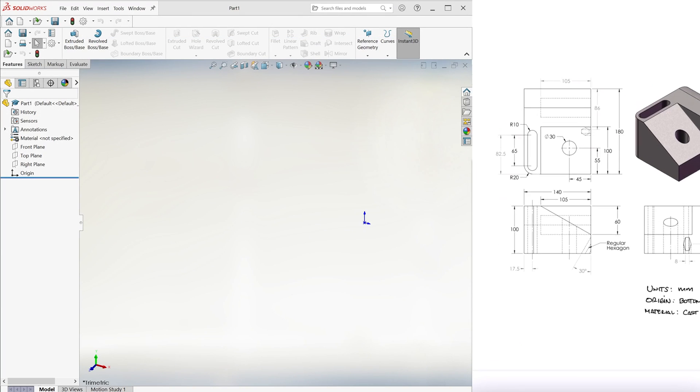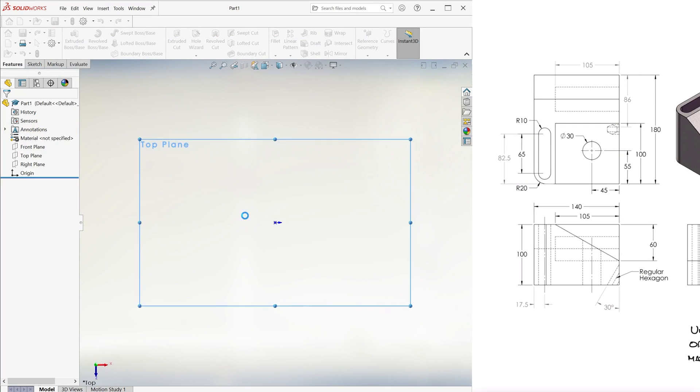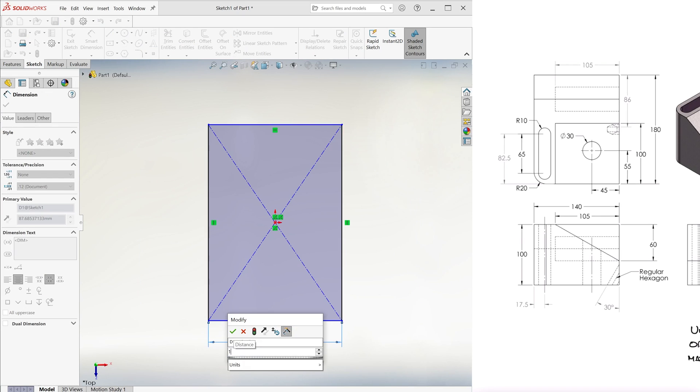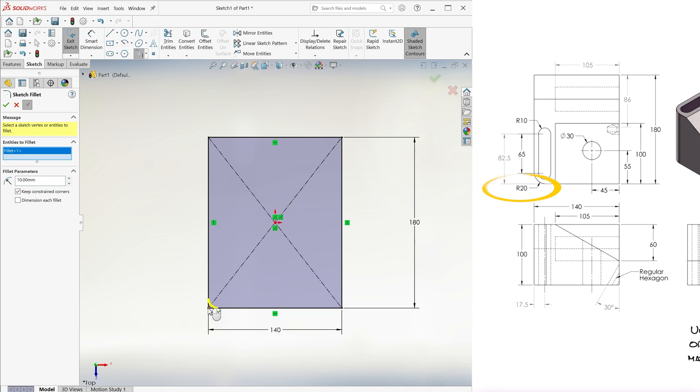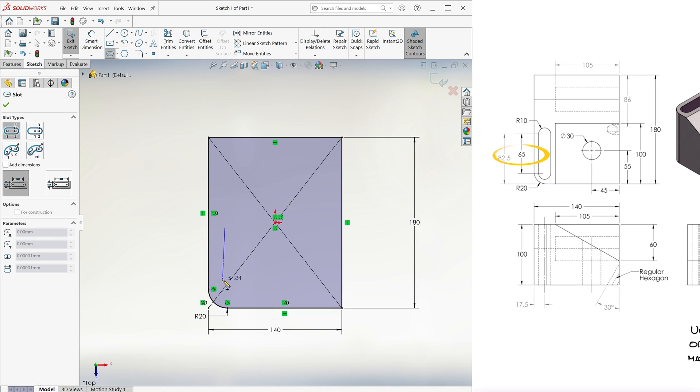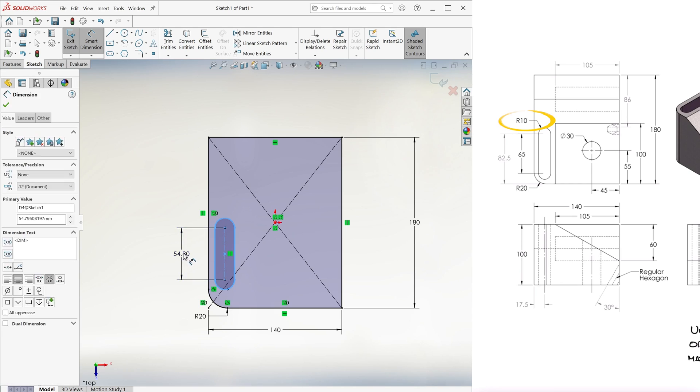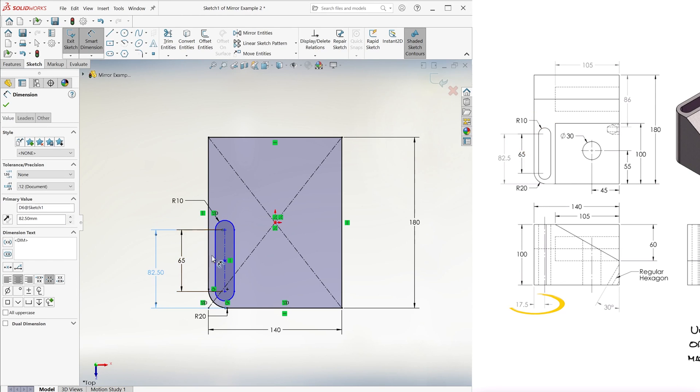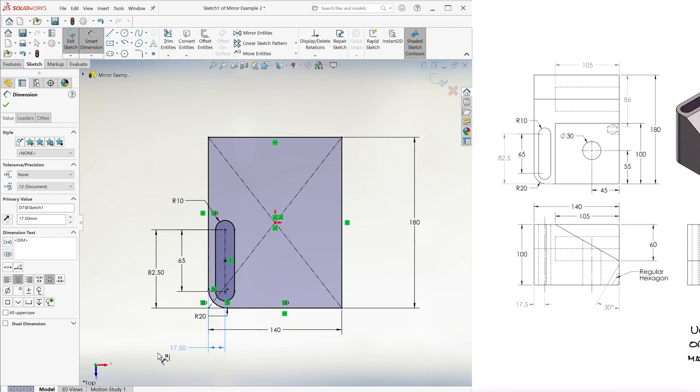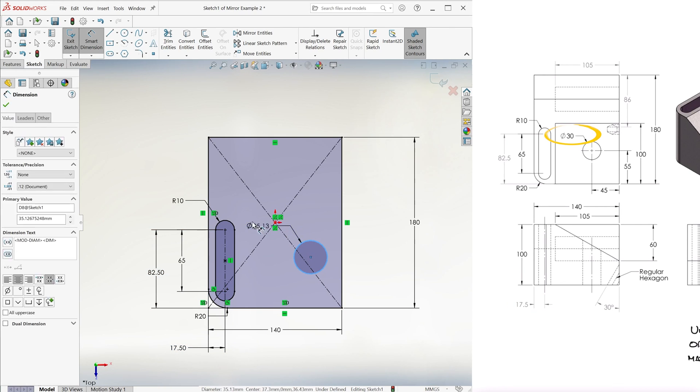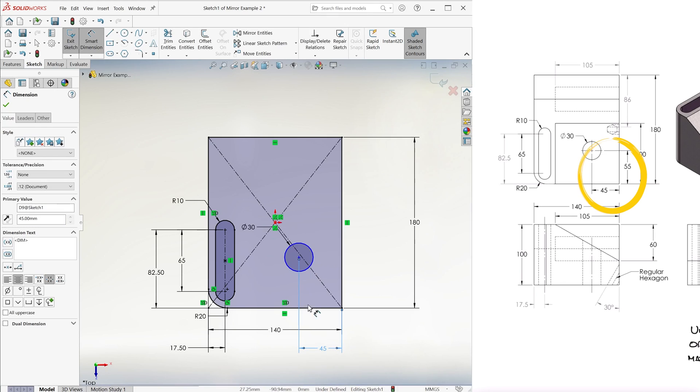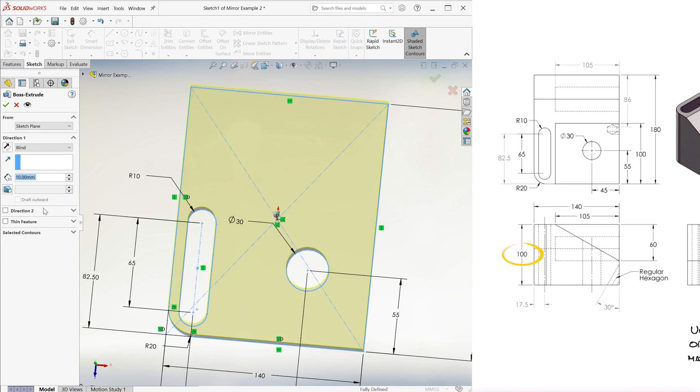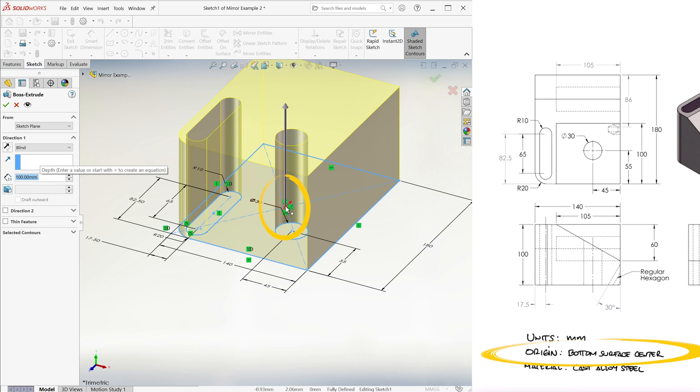Let's begin with an extruded boss on the top plane, since with a single sketch we can include three features at the same time. The 20mm fillet, the 65mm base and 10mm radius straight slot 82.5 from the bottom and 17.5 from the left, and the 30mm circle 45 and 55 from the corner. We make this 100mm tall going up so that the origin is at the base as requested.